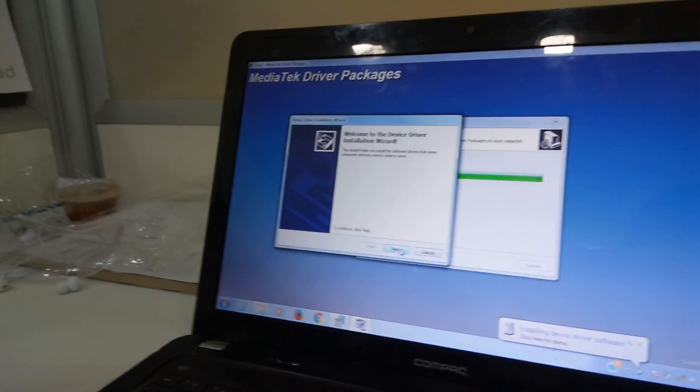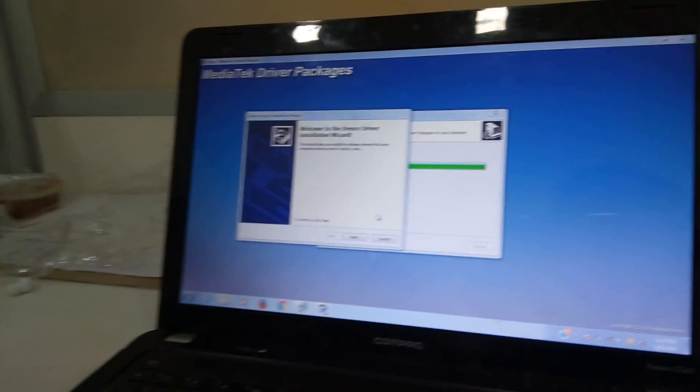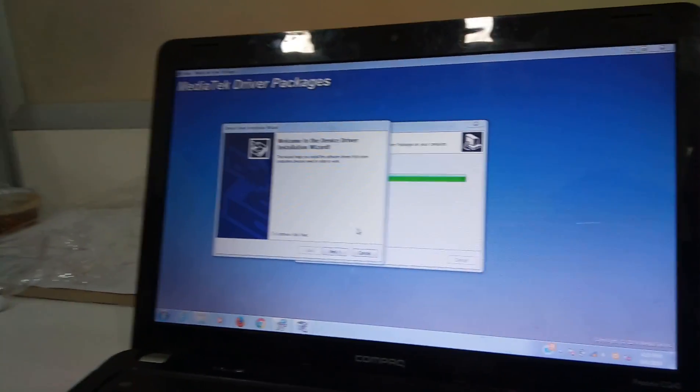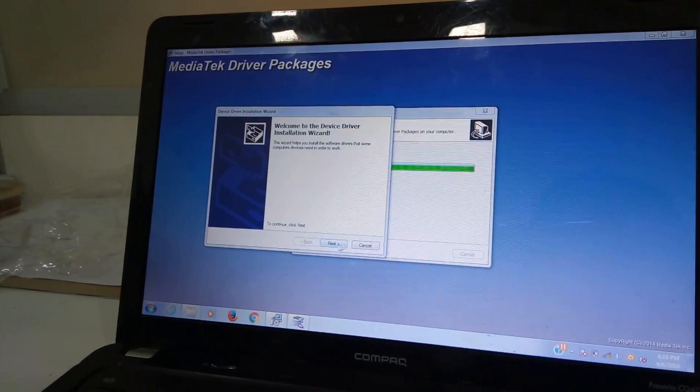Before clicking on to next, make sure that you have attached your cell phones to the computers.